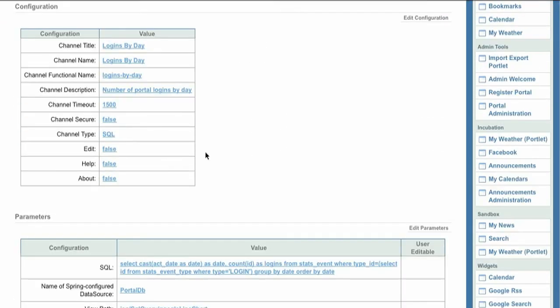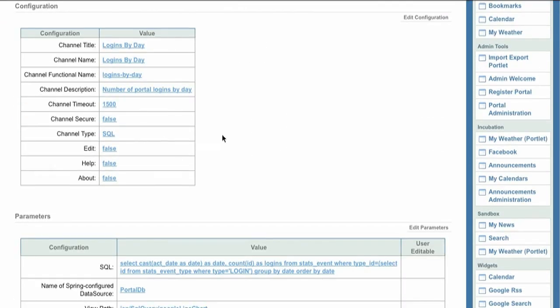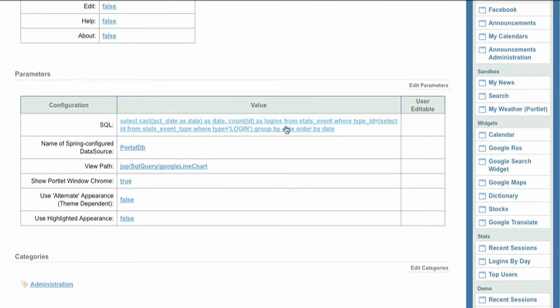This next portlet has been configured with a different SQL query and uses a view that displays content as a graph rather than a table.